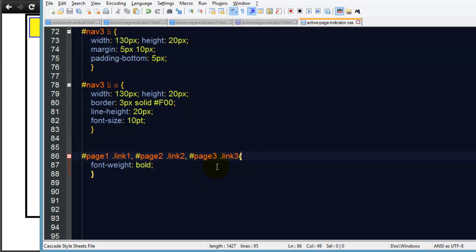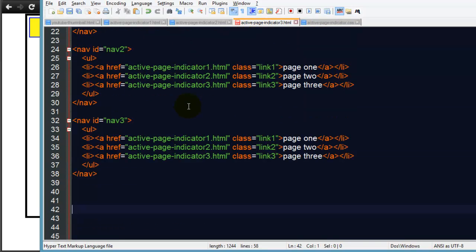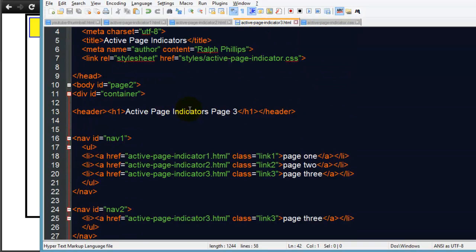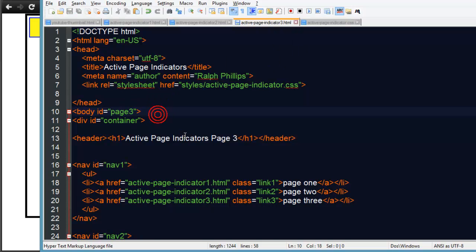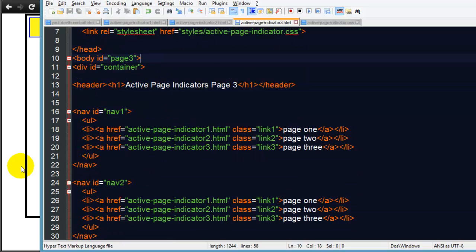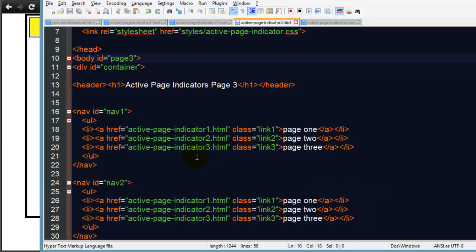It could actually be in the HTML of page three. Let me make sure page three is saved. Body ID is incorrect so let's make sure page three has body ID page three. There we go, everything's looking good there.